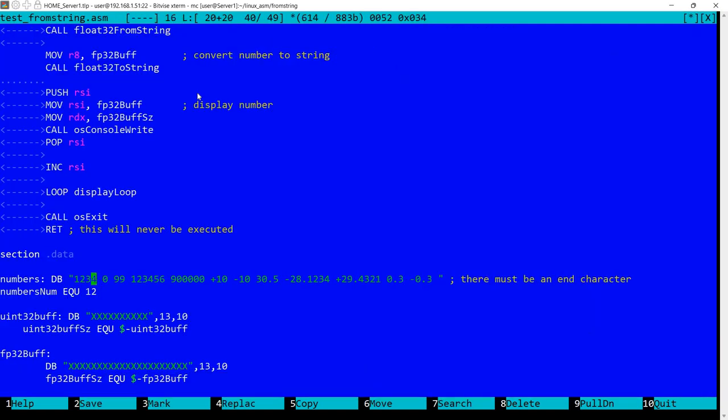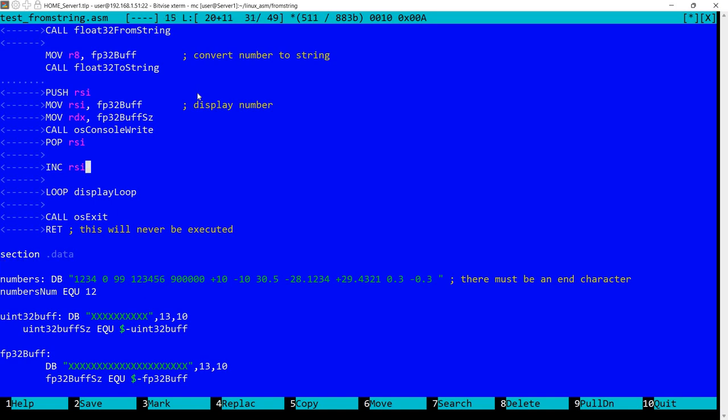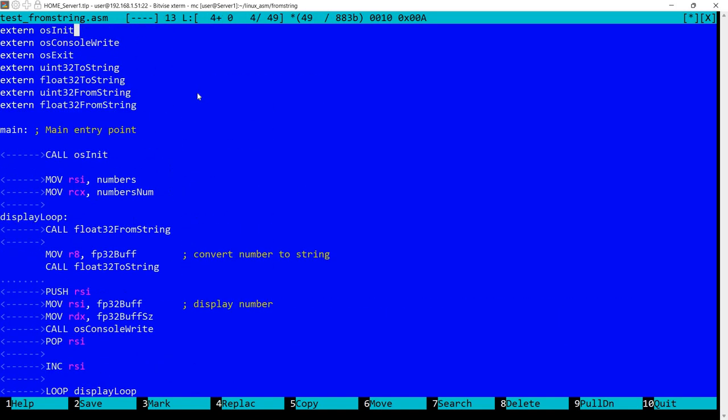So let's also take a look at the small test. So I have here a string containing some numbers. As you can see, they are separated by one space. Also at the end there is a space, and there must be some end character because remember we are reading until we no longer see any numbers, so we need some space or some other character.